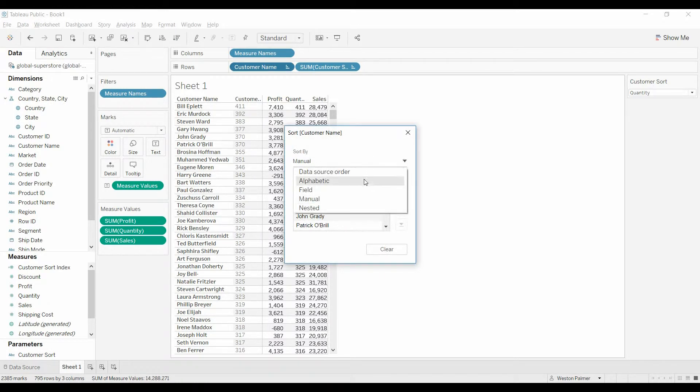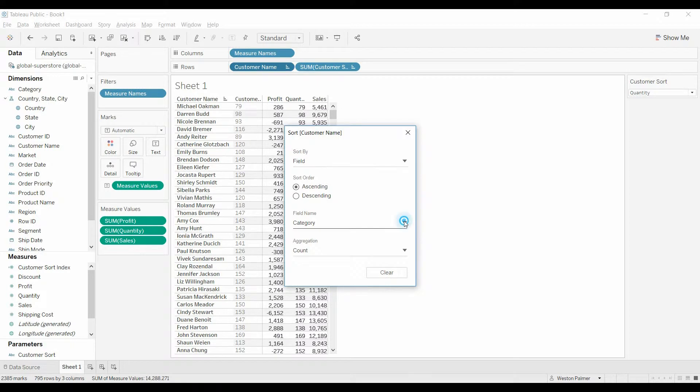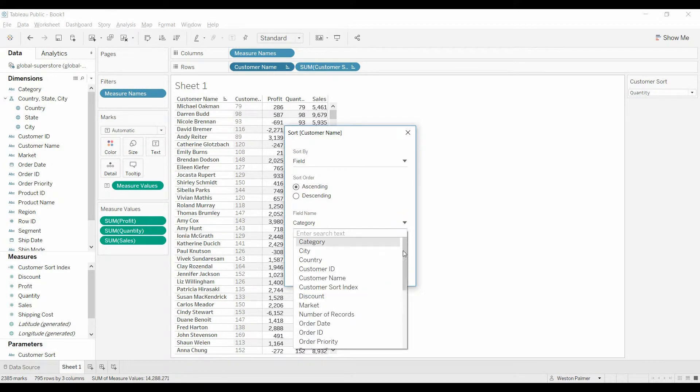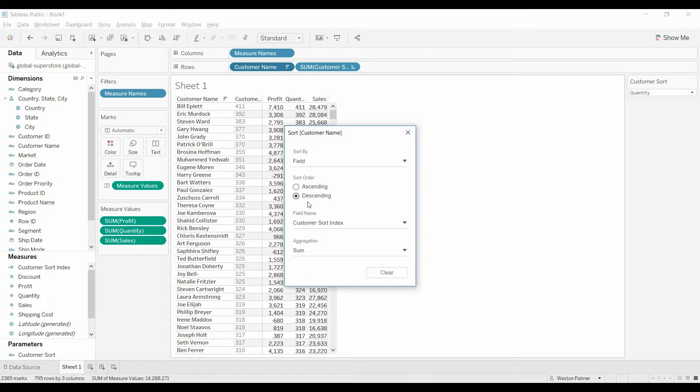Based on a field, customer sort index, and descending.